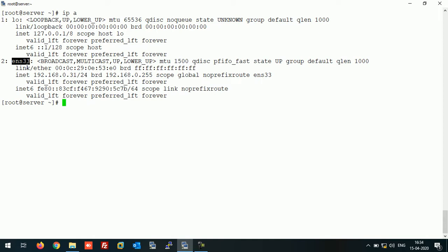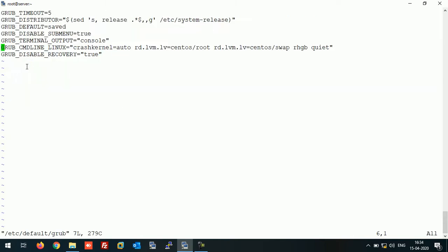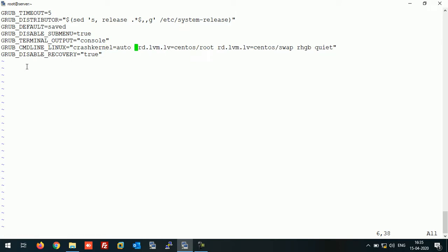Let's open the GRUB file. Open this GRUB file and here in the GRUB command line Linux section, you have to make some entry. Just add these lines.